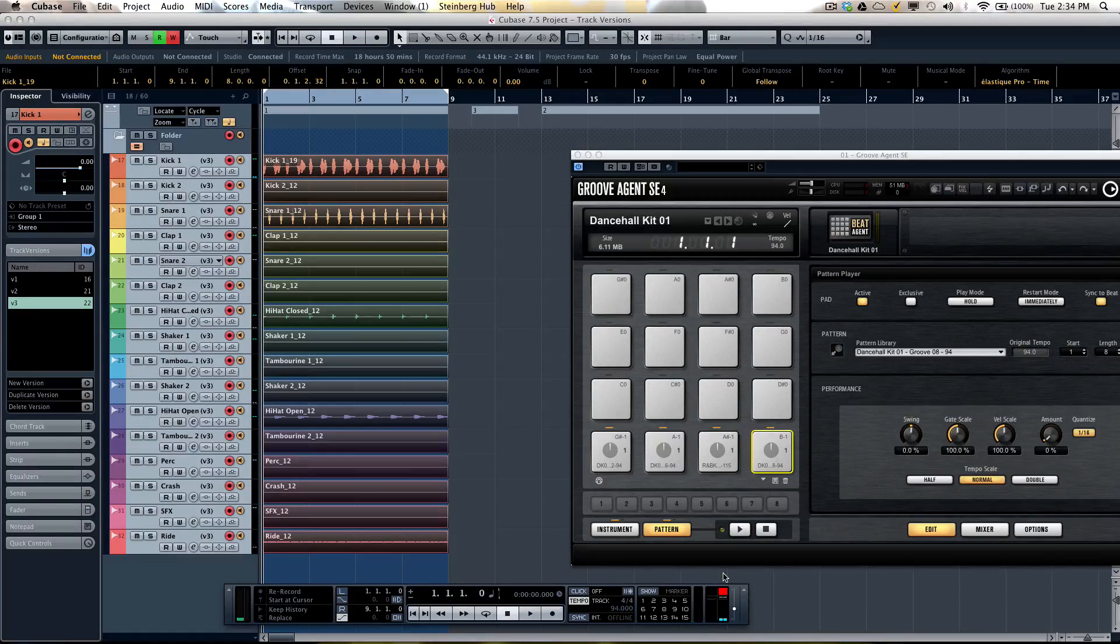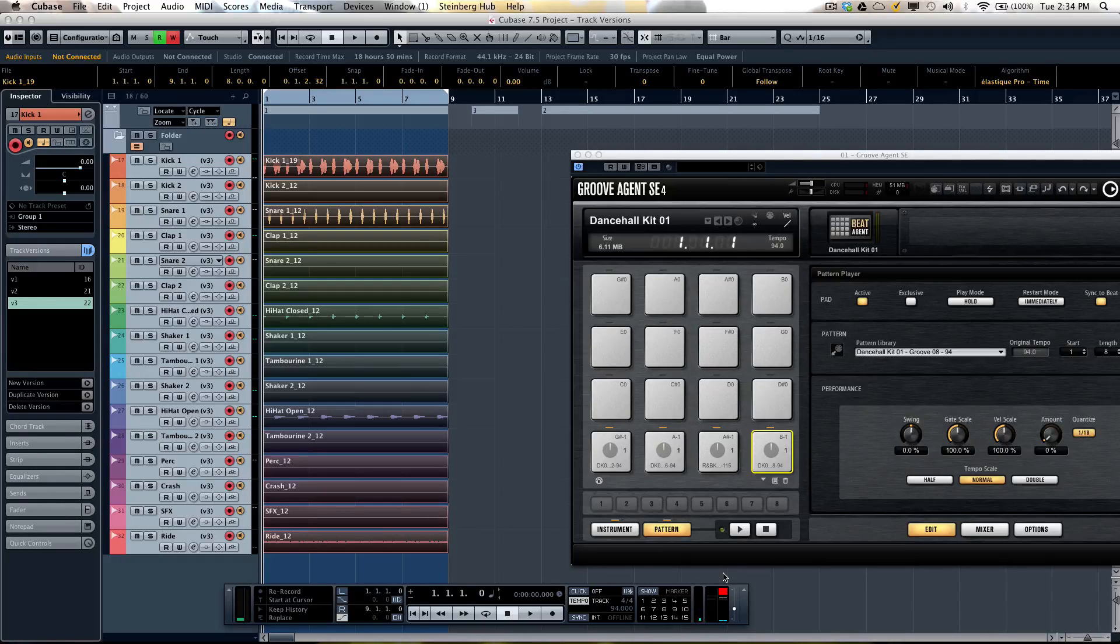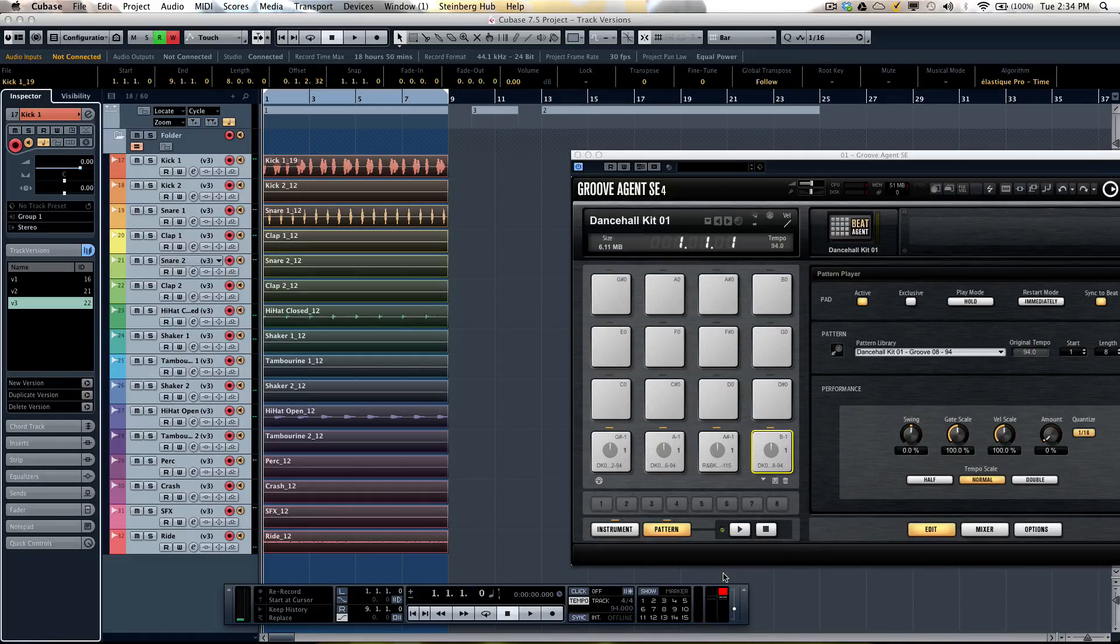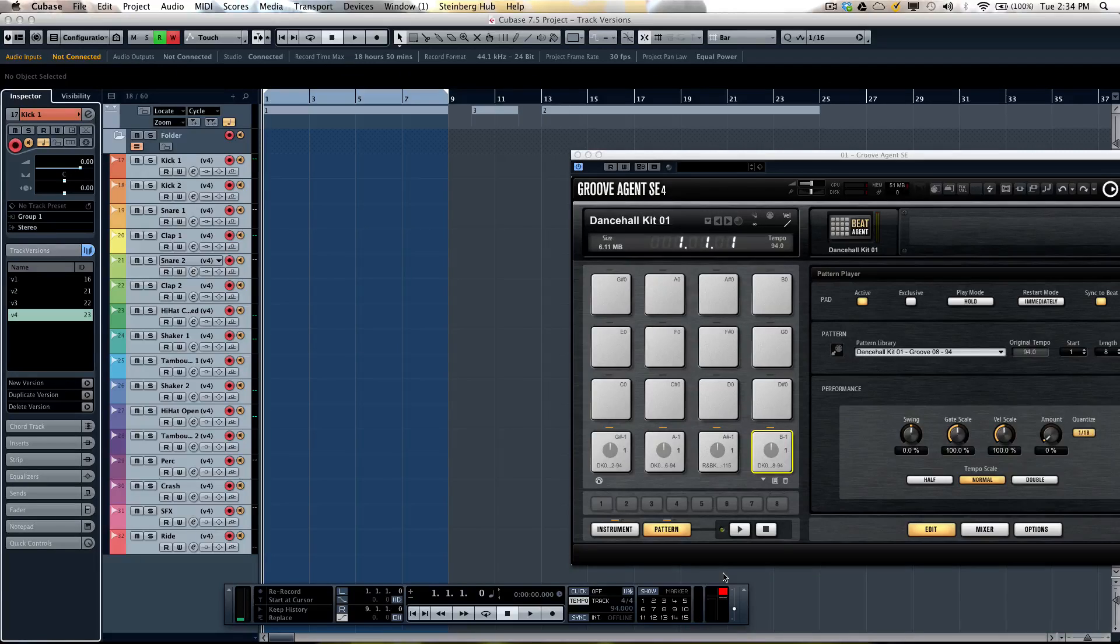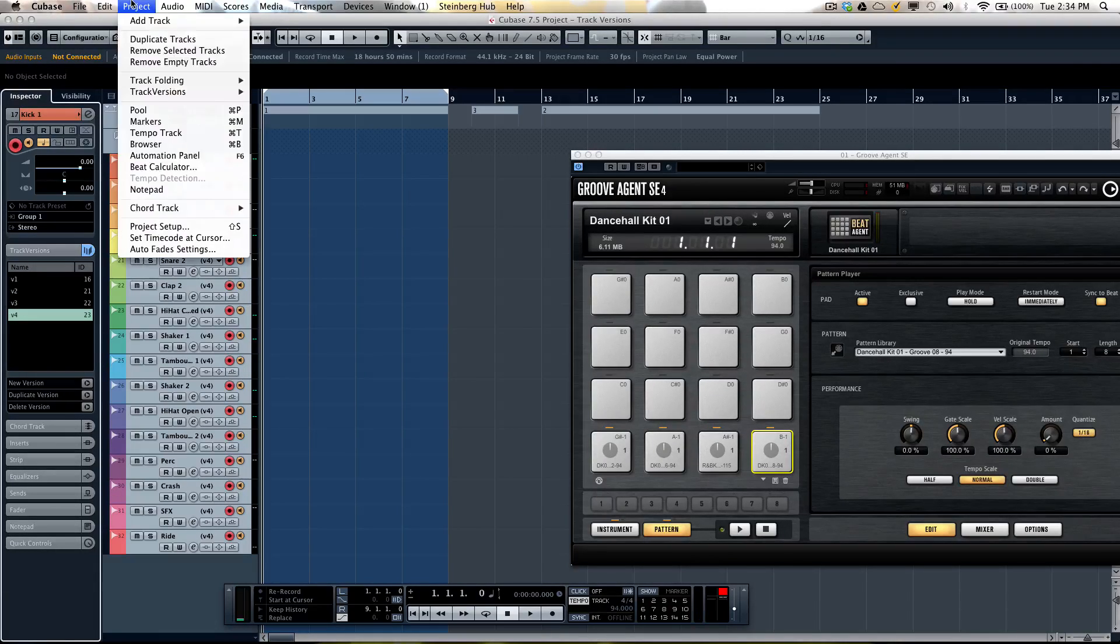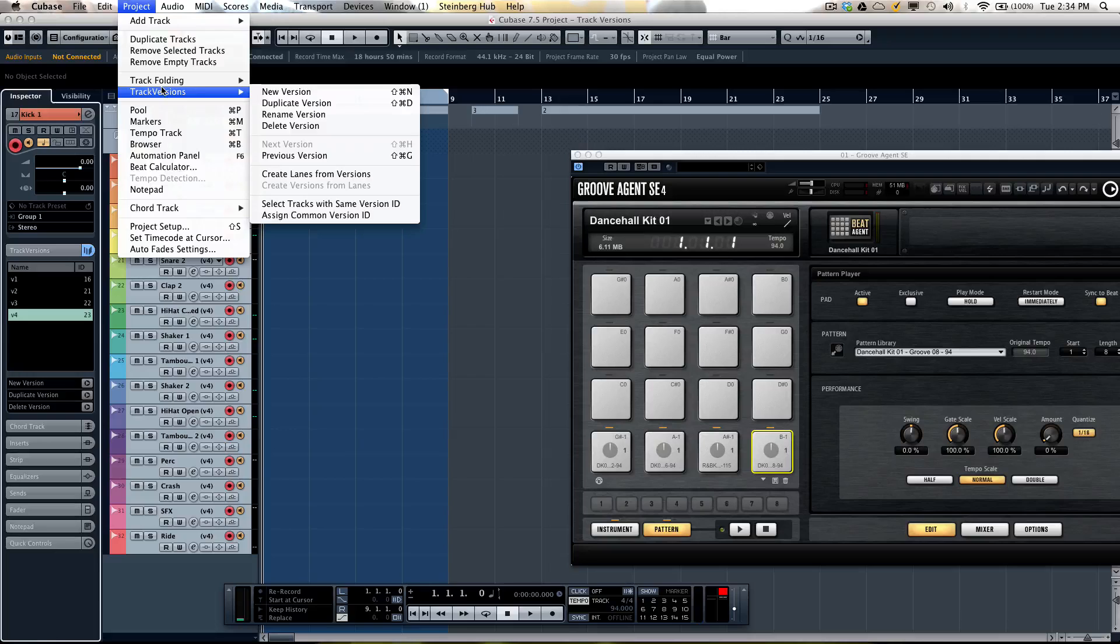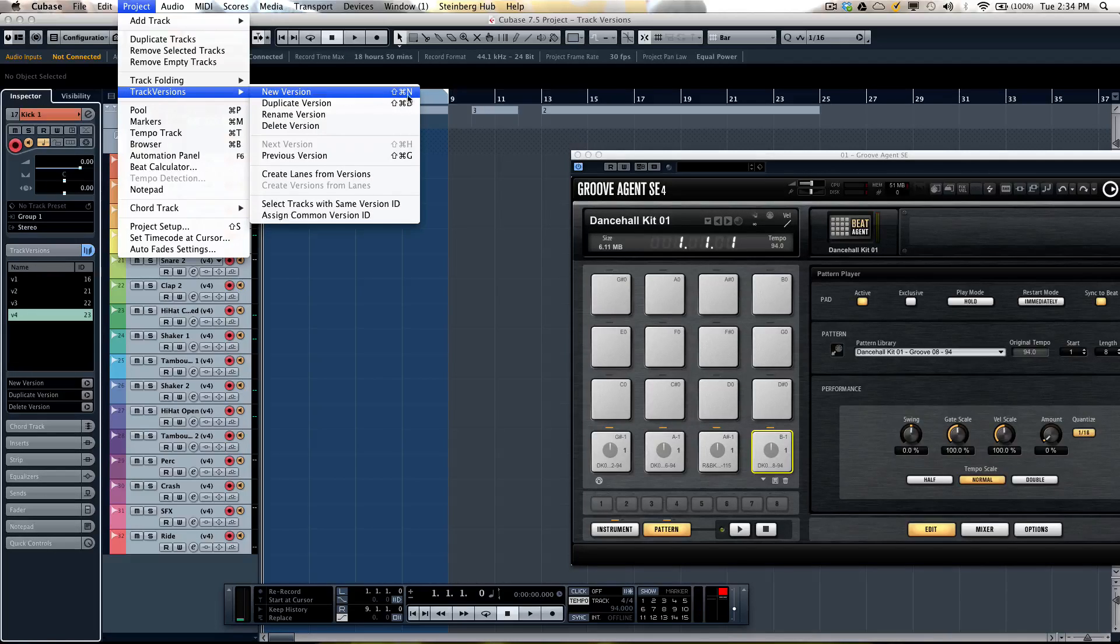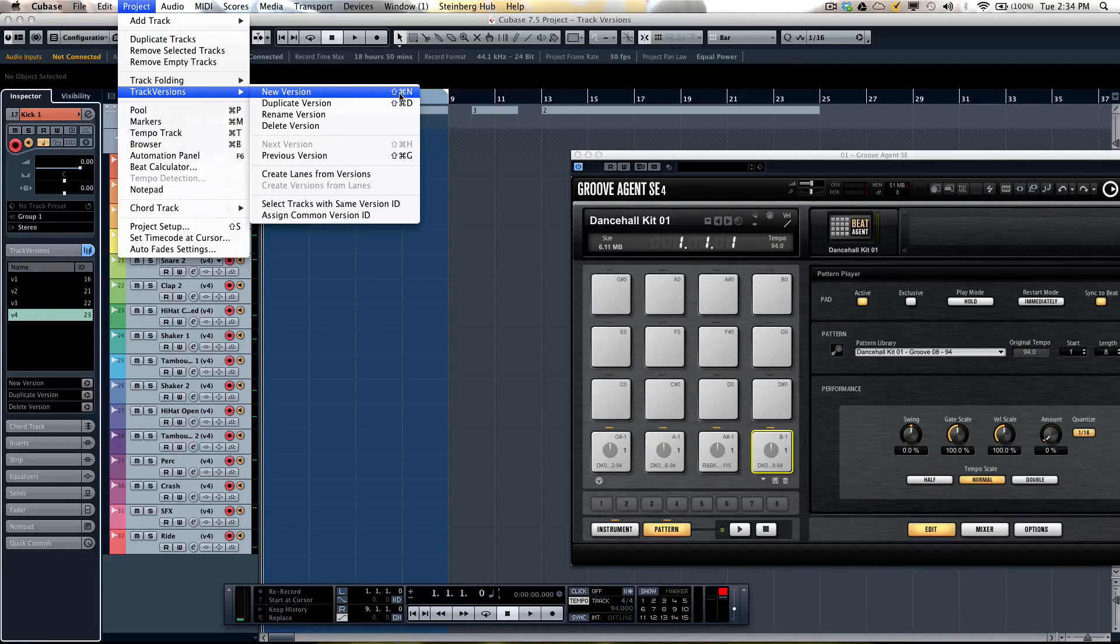Another method for coming up with track versions is just to use a simple keyboard shortcut. On a Mac it's command shift N, and if you forget what the keyboard shortcut is, just go to your project menu to track versions and you could actually see the keyboard shortcut just to the right of the function.